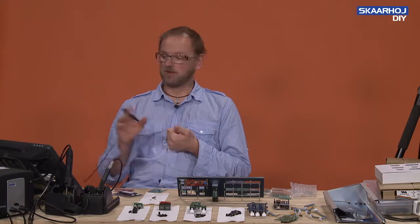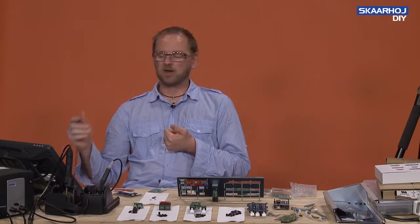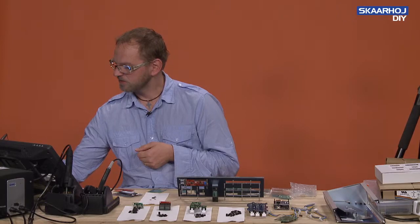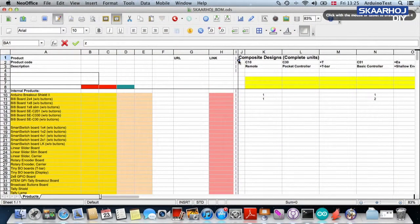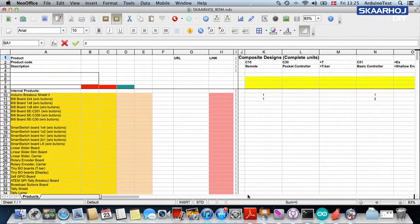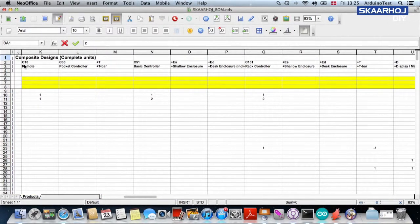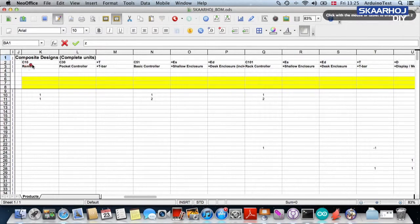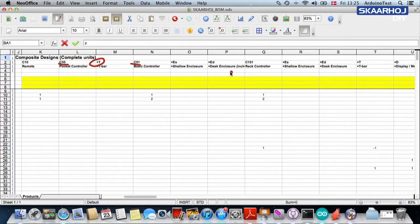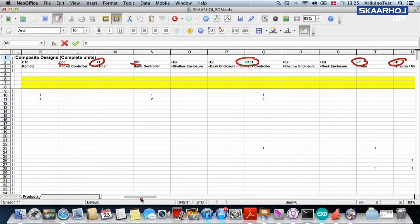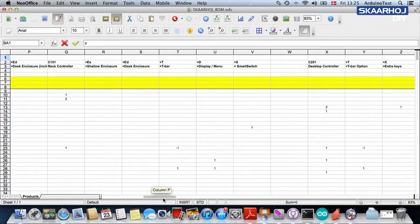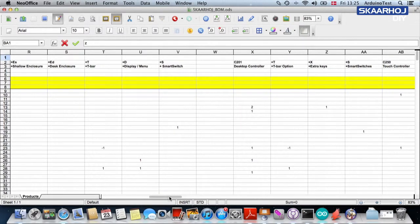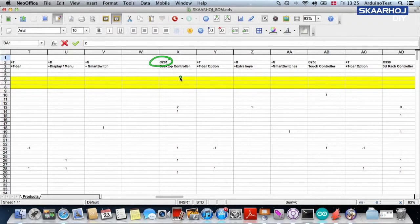There are two sections in the columns. The first section you find in the spreadsheet is our composite designs. So composite designs, they are complete units. It's kind of obvious from the title that we have given each column. We have the C10, we have a C30, what it takes to add the T-bar option to the C30, C51, C101. If you want the C101 with the T-bar and display, you need additional things. Sometimes there are things you don't need, like in the case with the T-bar, you may not need the linear slider circuit board.